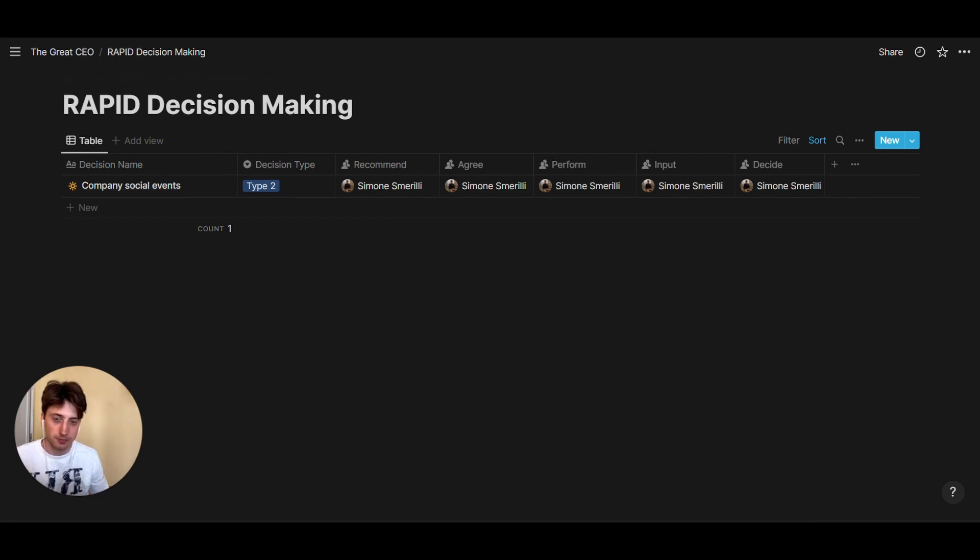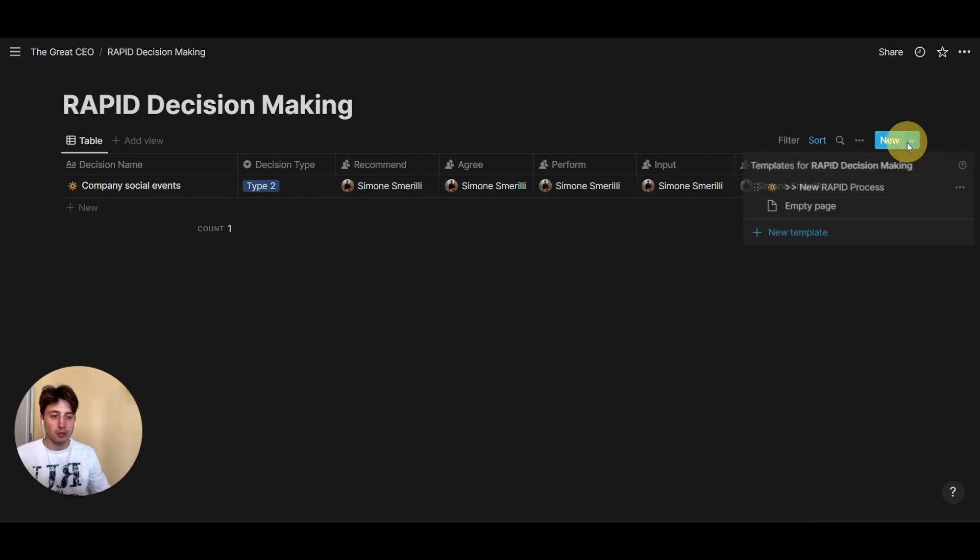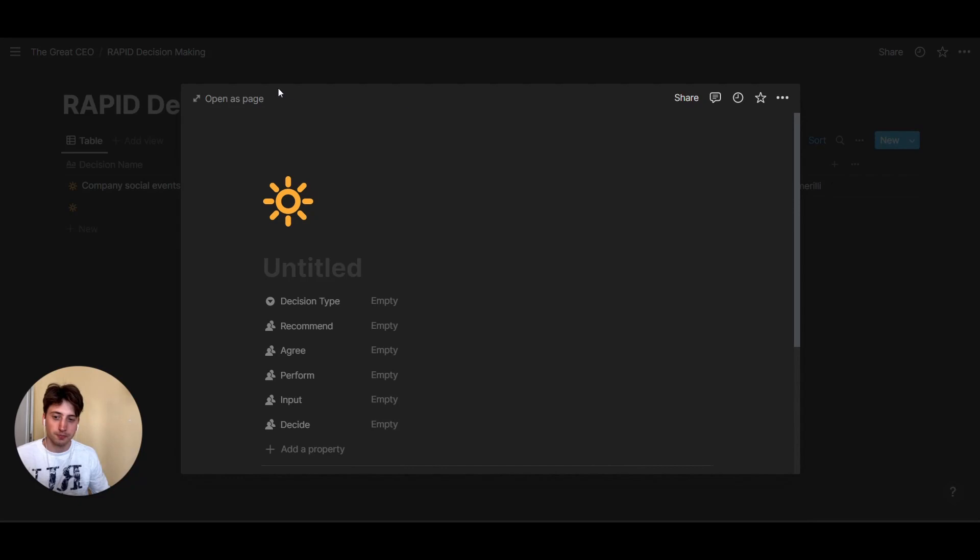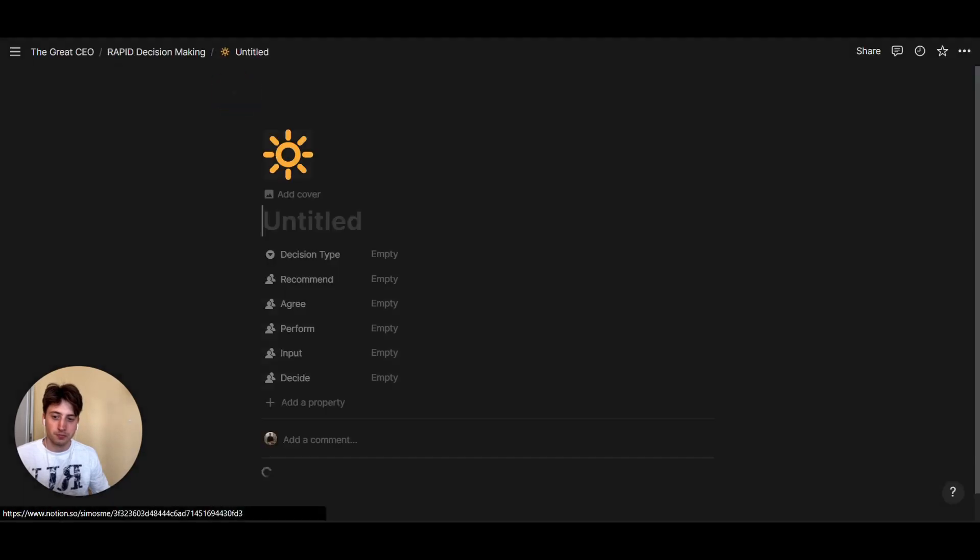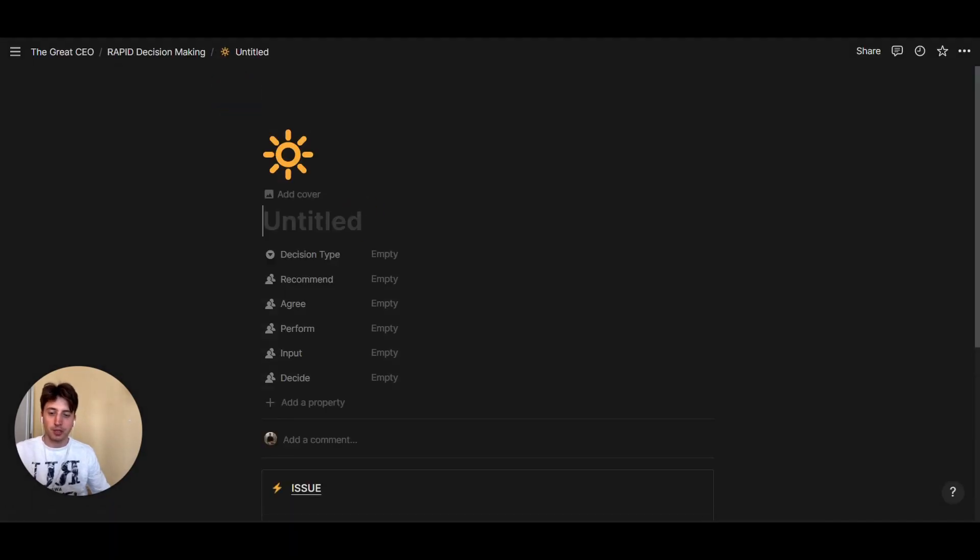So here I will use the template new RAPID process to create a new decision, and from here I'll write the title of the decision.